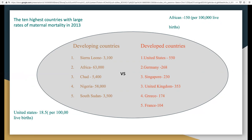Chad at 5,400, Nigeria at 58,000, and South Sudan at 3,500. Versus developed countries such as the United States at 550, Germany at 268, Singapore at 230, United Kingdom at 353, Greece at 174, and France at 104.